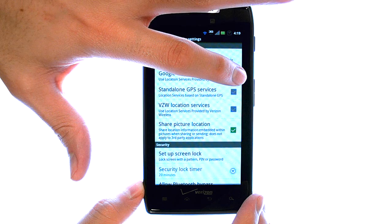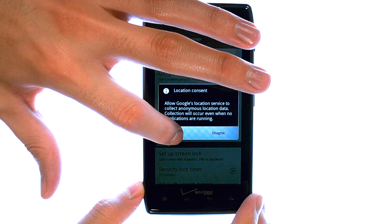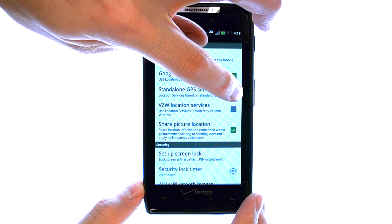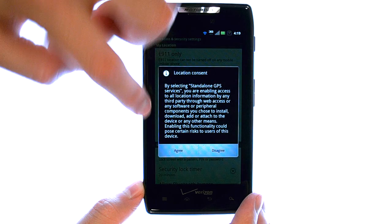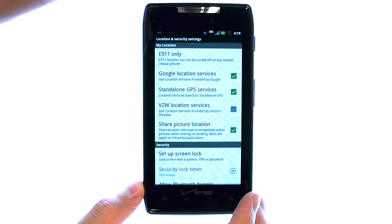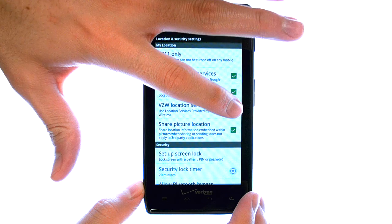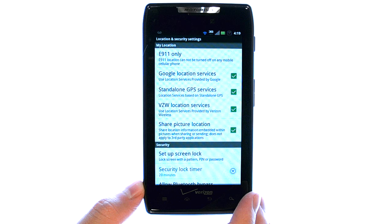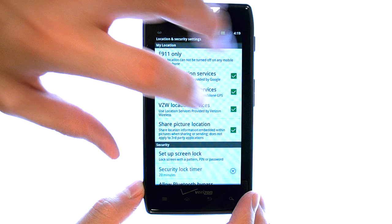We can enable these by placing a check mark on the right side of each of these services. Just touch the check mark and then select I agree. Once these are on, you can begin using the GPS based applications on the DroidRazor.